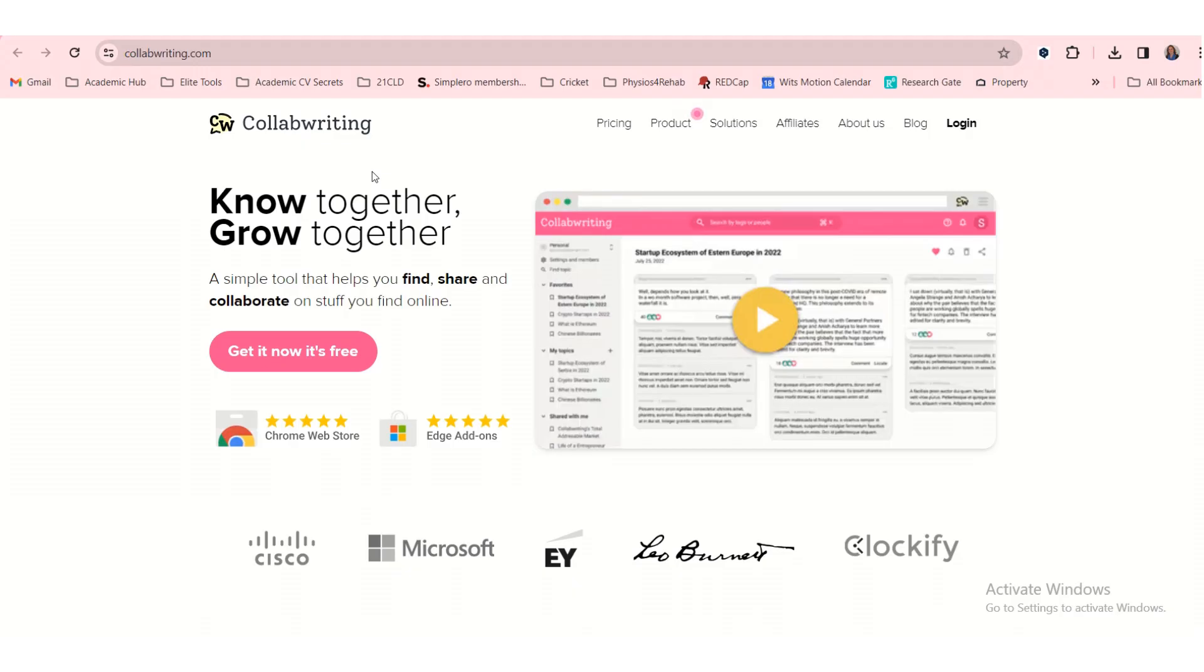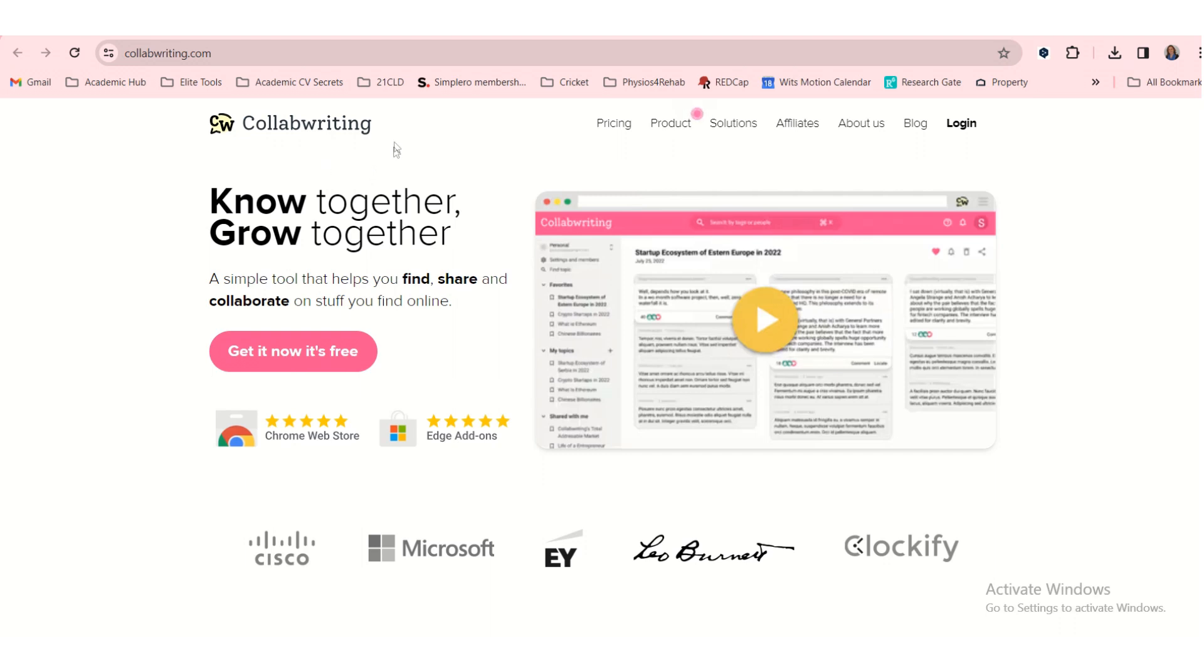As a researcher, I'm online quite a lot looking for all kinds of research papers, articles, findings, and new information, synthesizing knowledge together in new formats. And someone suggested that I use CollabWriting to just help me put things together. Let's see what it can do for us.